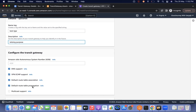We share the transit gateway via Resource Access Manager to the respective accounts. Once shared, they can do the VPC attachments. Since we already enabled default route table associations and default route table propagations, once they attach, automatically on our transit gateway route table the CIDR range will be associated and propagated.